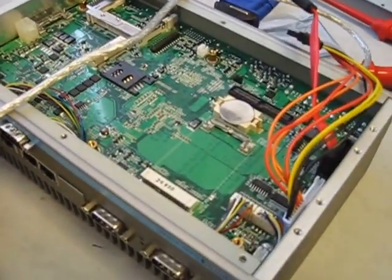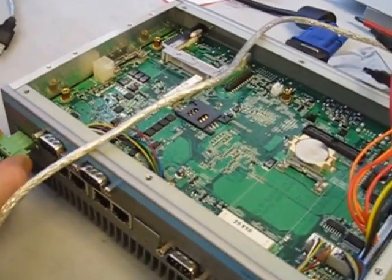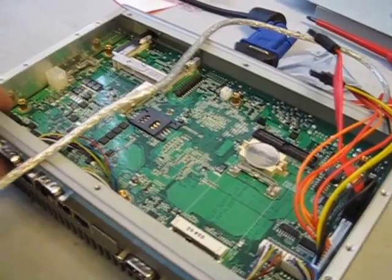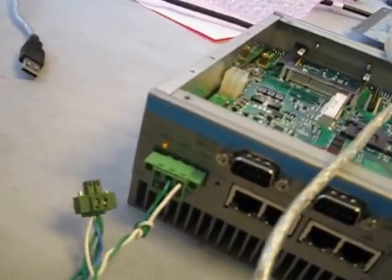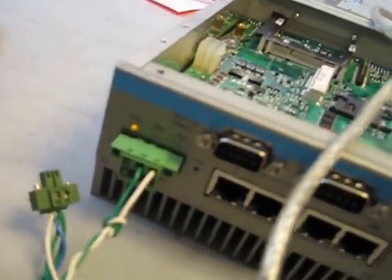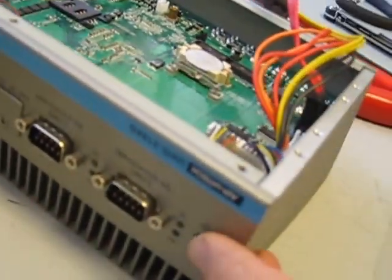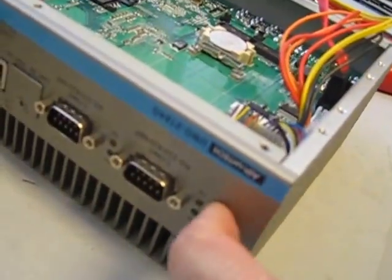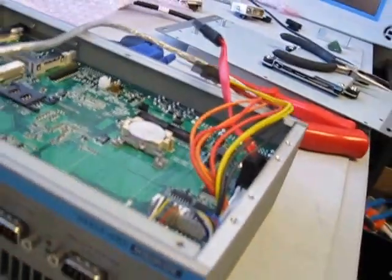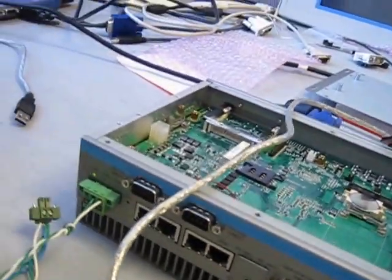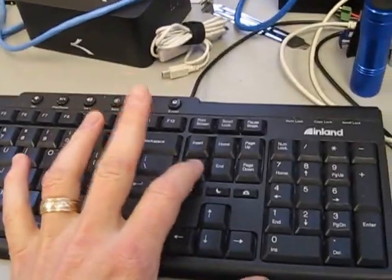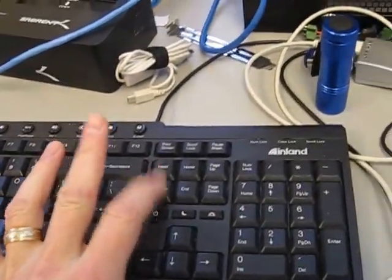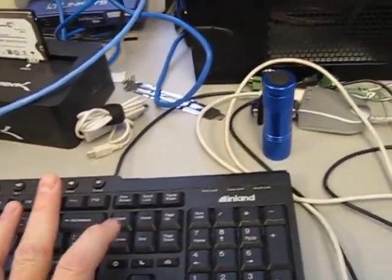To do that, we apply power to the unit. Notice the amber light is on, so I have to hit the power button. Now it will post, and I need to tap the delete key to get into the BIOS setting screen.